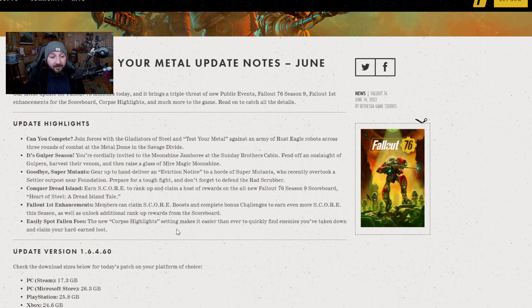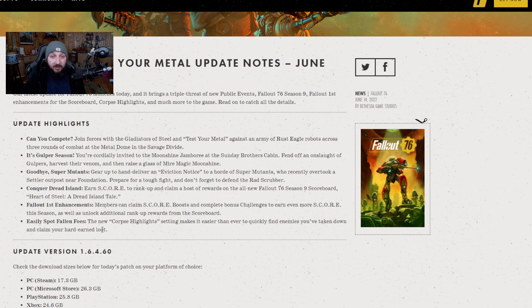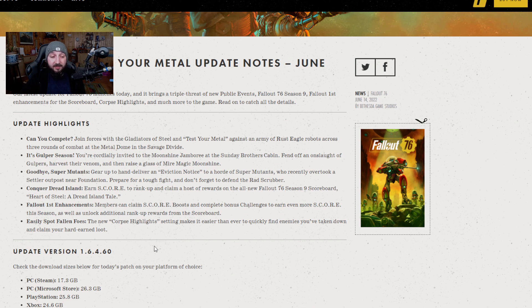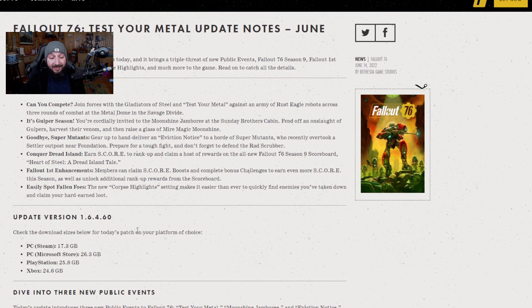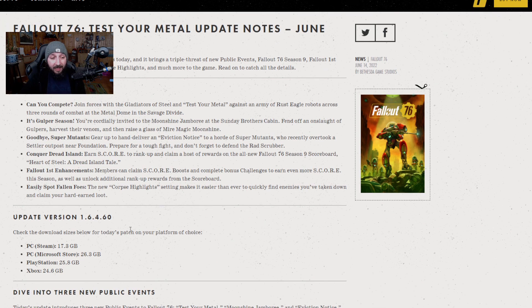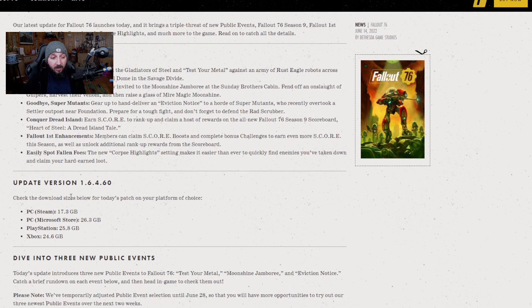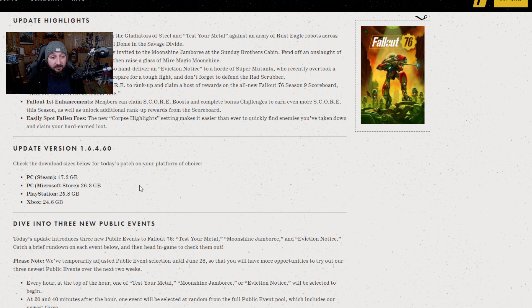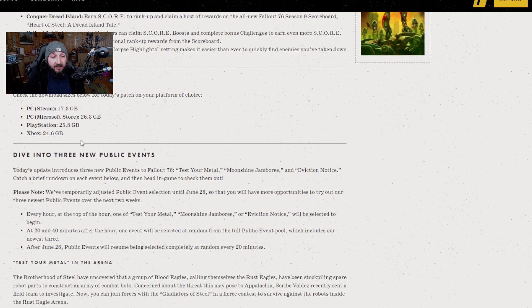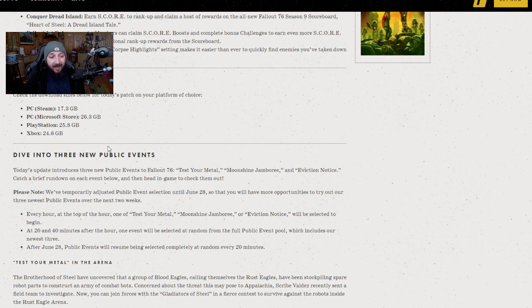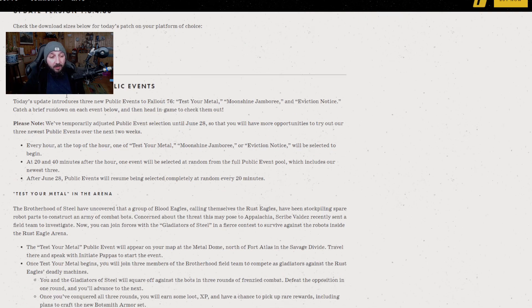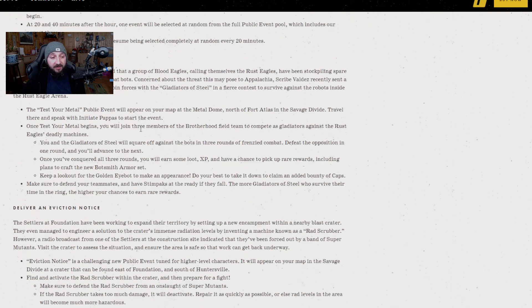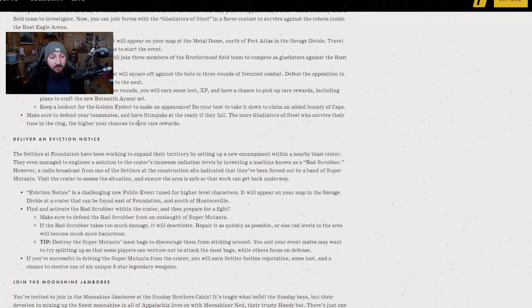There is another corpse highlight feature which is going to allow enemies that have been slain to glow or at least highlight on your heads-up display, which is going to be a lot easier to find them. And then our update versions: Steam is getting 17.3, PC on the Microsoft Store is 26.3, PlayStation is 25.8, and Xbox is 24.6, so we've all got varying amounts.